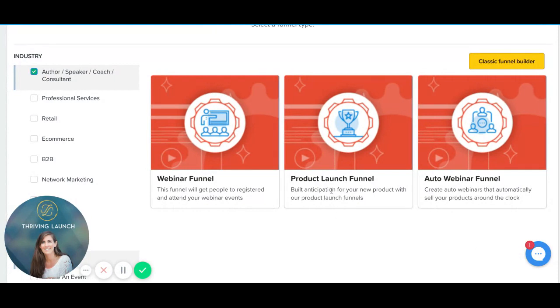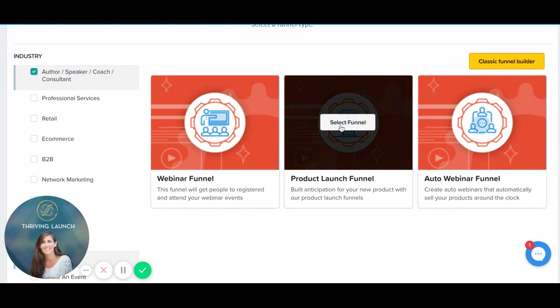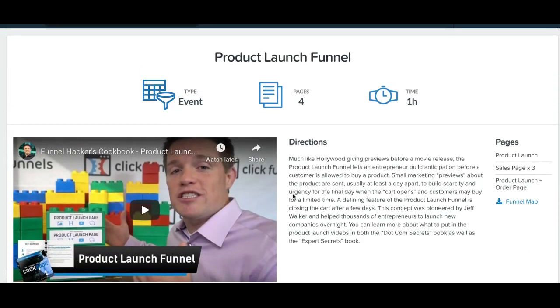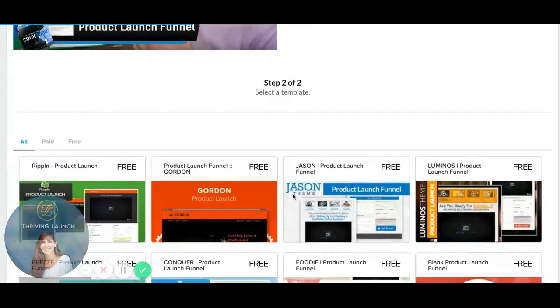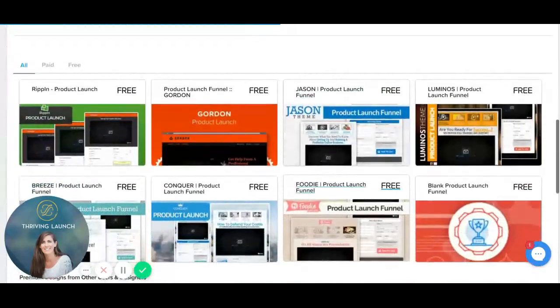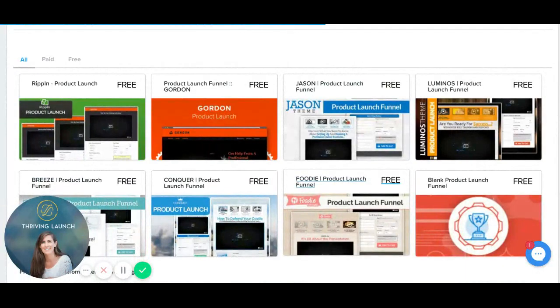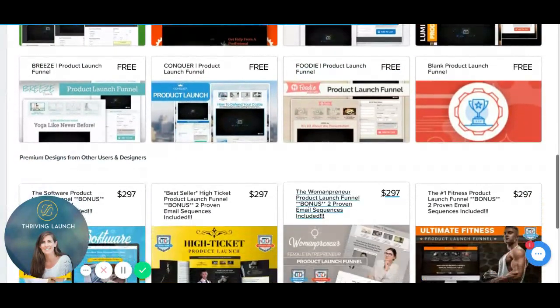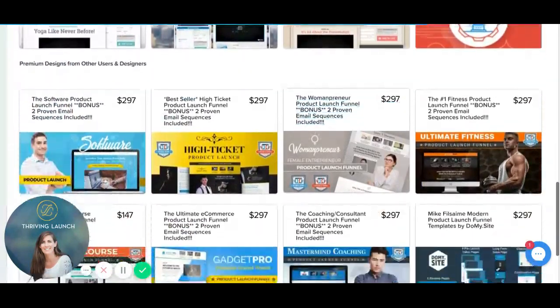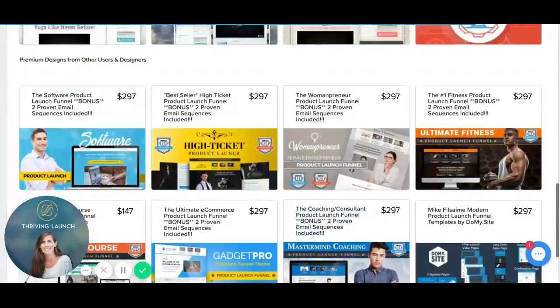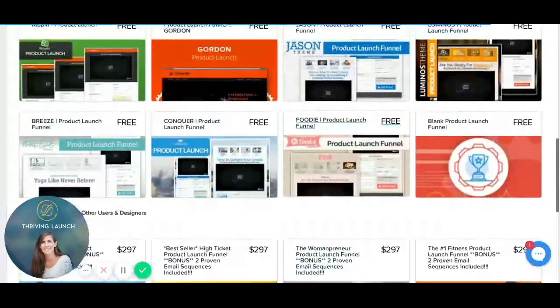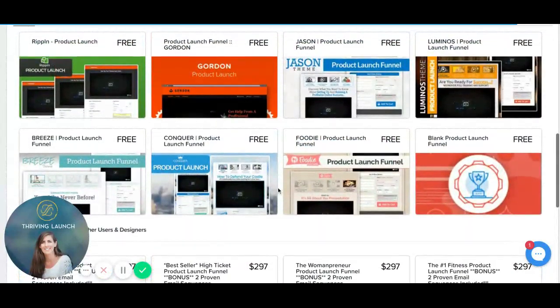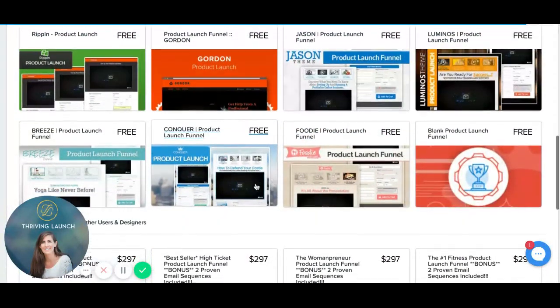So let's look at what the product funnel options are. Here's a little bit of information about how this works. There's a lot of free templates that you can choose from. You can also pay for templates as well, but let's choose something free because it's always great to keep our costs down as business owners.